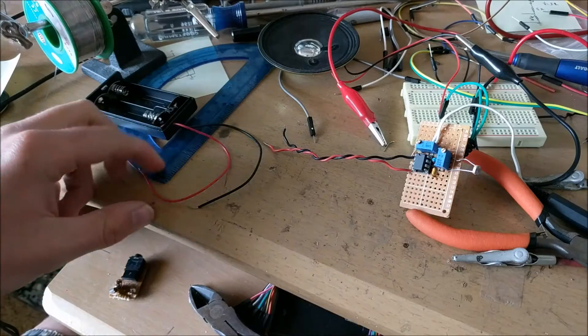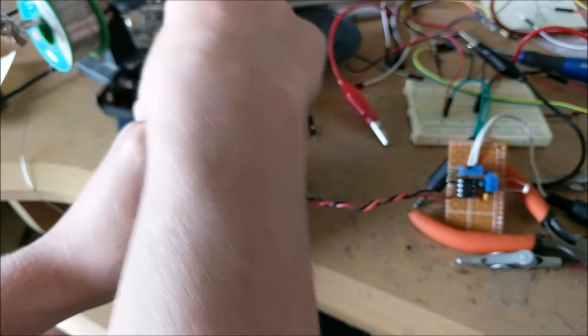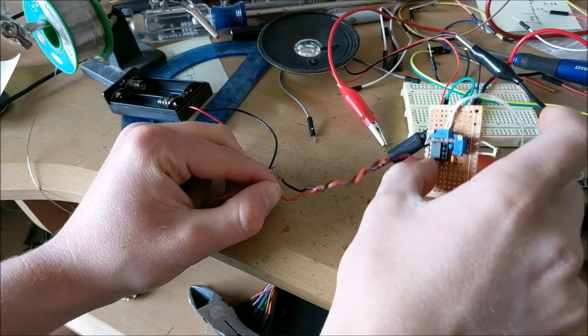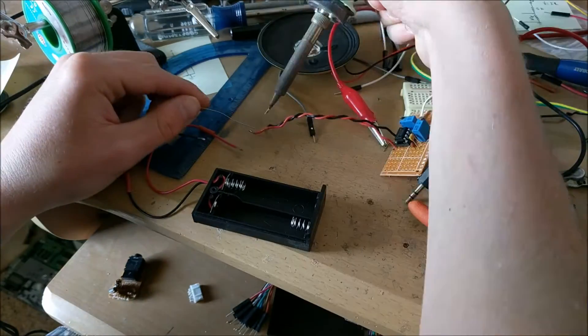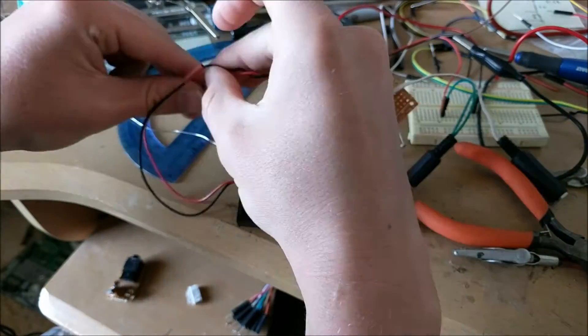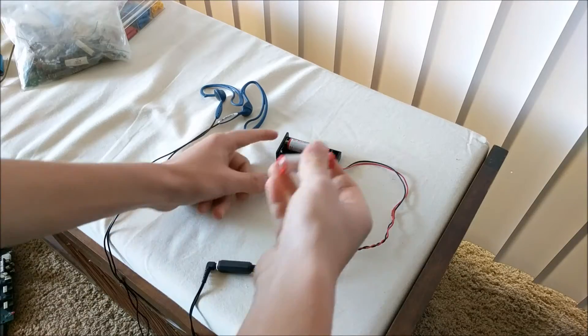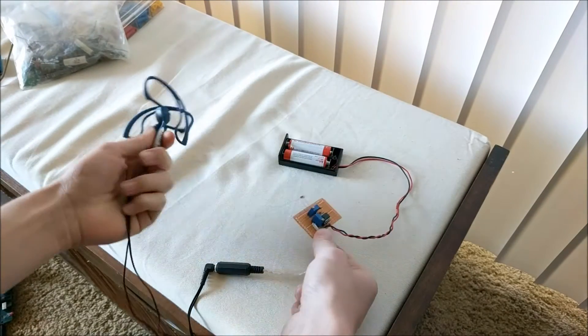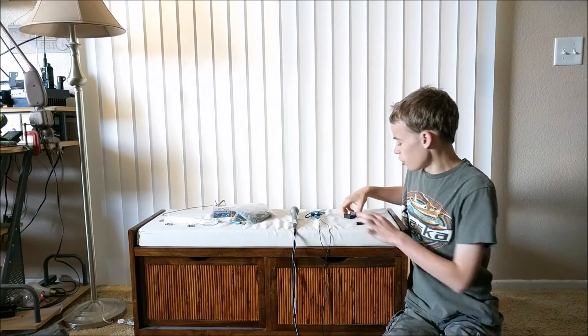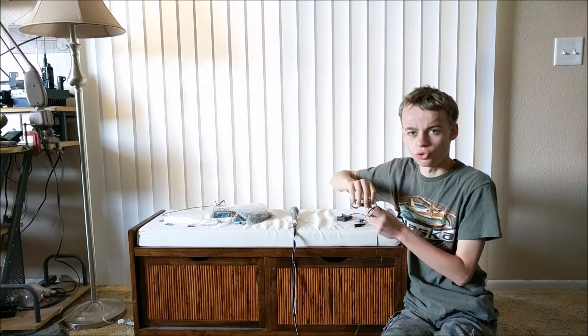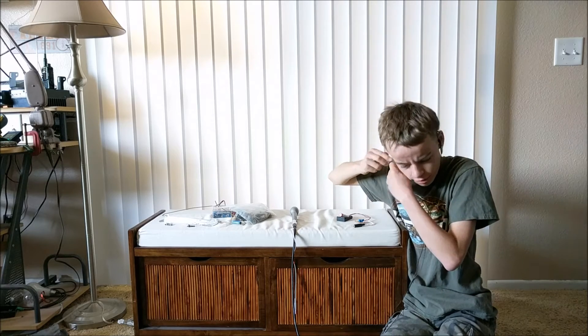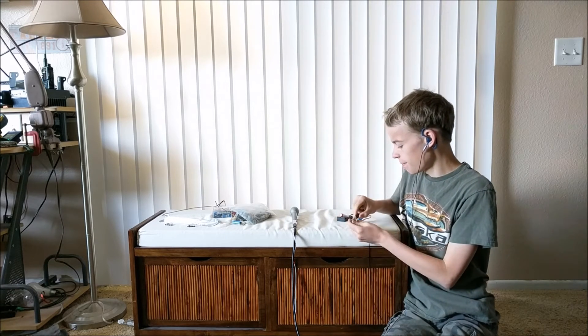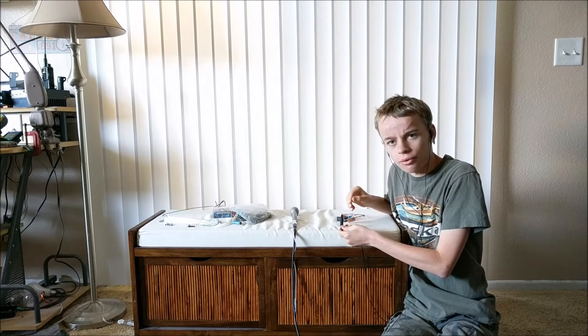To take this circuit on the go, we can connect it to a small two double-A battery pack because three volts is plenty to power this circuit. After everything's connected, you can put in some batteries and you're ready to take this thing on the go. If you just want to play around with it by listening to different levels of light, you can put in some headphones and connect your headphone jack to the circuit.